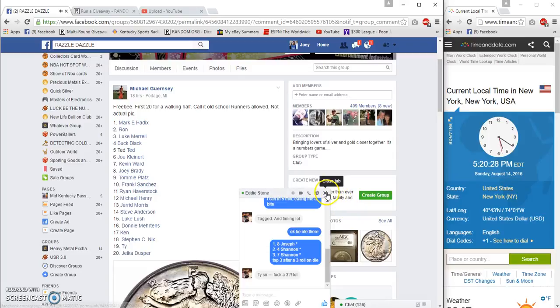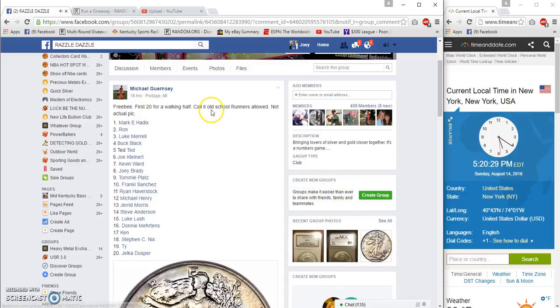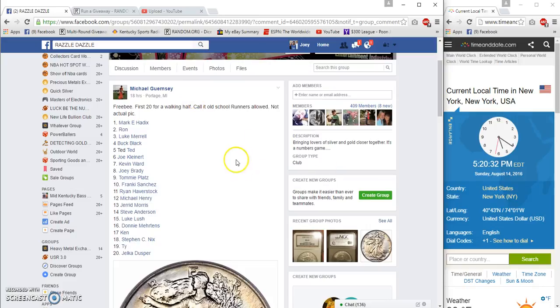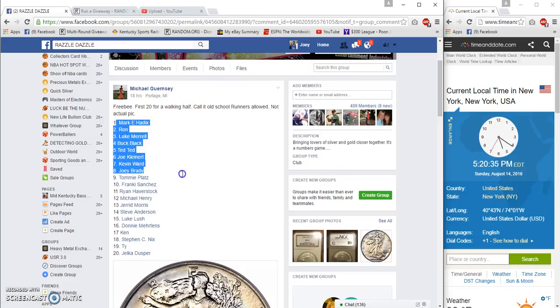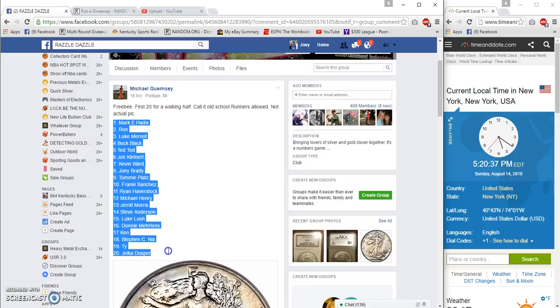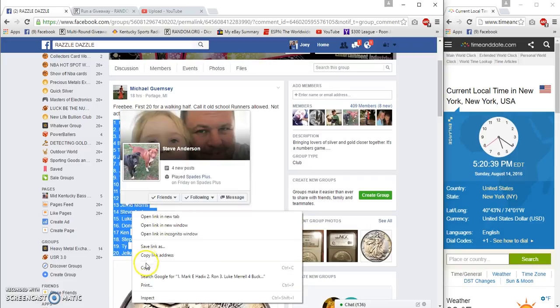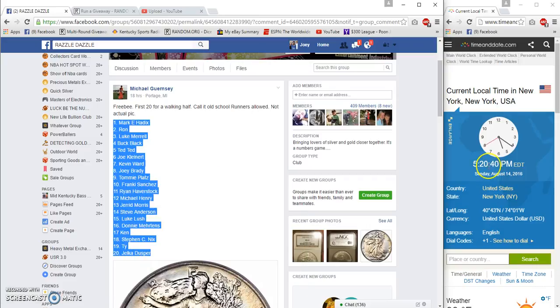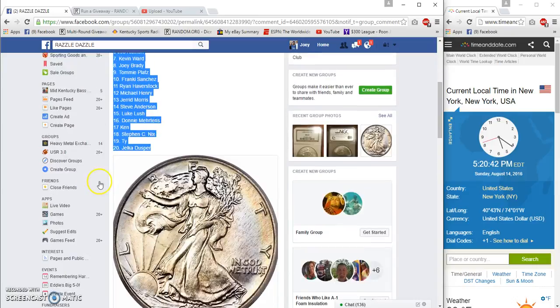For money-saving innovations. Alright guys, gonna run the freebie for Michael - 20 spots Walking Liberty. Time is 5:20 PM.